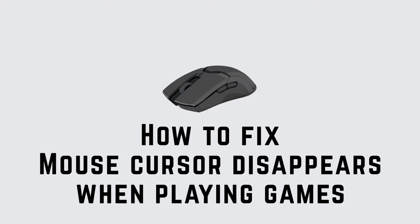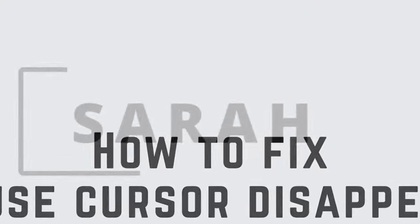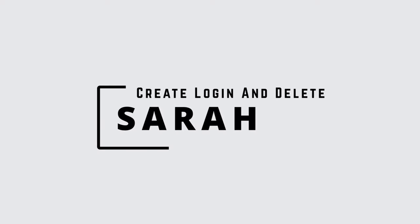Mouse cursor disappears when playing game in full screen mode. Hello guys, this is Seah from Create, Login and Delete. Let's get started.